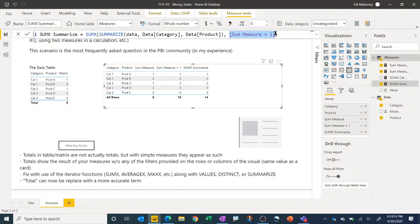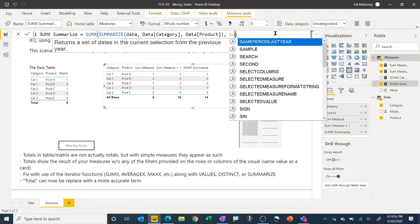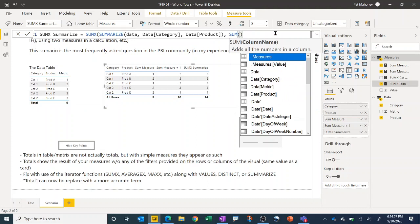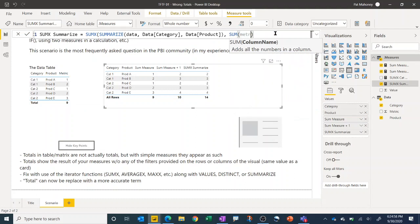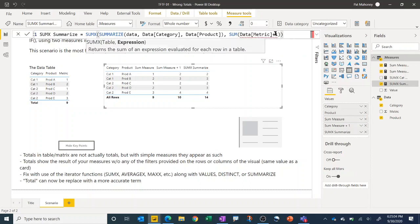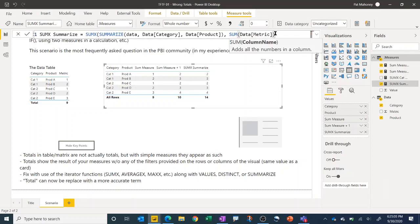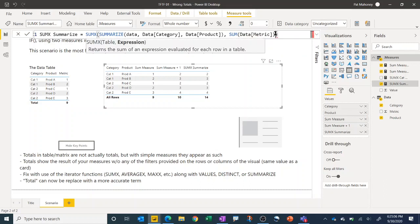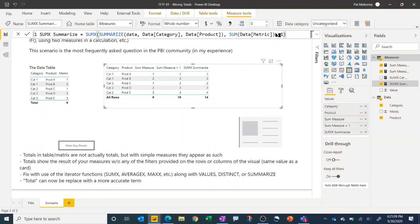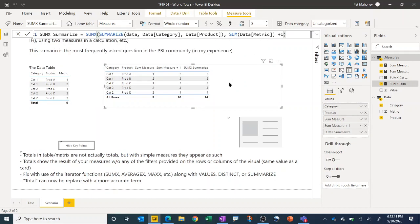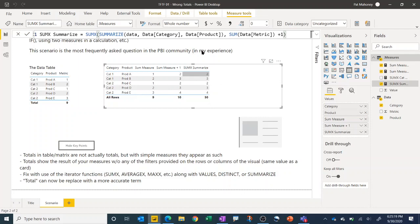So if for example, if we had written this as sum of metric plus one, we would actually not get the correct result. And you see, we get a result of 50 here. And that's basically because it's iterating all five of these rows.